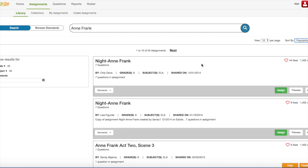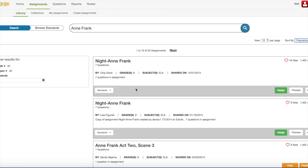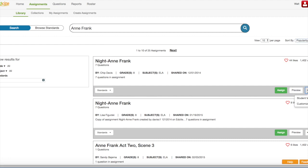So, if I'm going to look at this Night Anne Frank assignment, I see that it is by Chip Davis. It's aligned to grade 8. It's an ELA assignment and it was shared on December 1, 2014. There are seven questions in this assignment. It has 44 likes and 1,402 views. I can also click this down arrow and see if there are any standards that are aligned with this assignment. I can click the Assign button to assign it to my students. I can click the Preview button to preview the assignment, or I can click the More button to either see the assignment in a student view or customize the assignment to meet my students' needs.